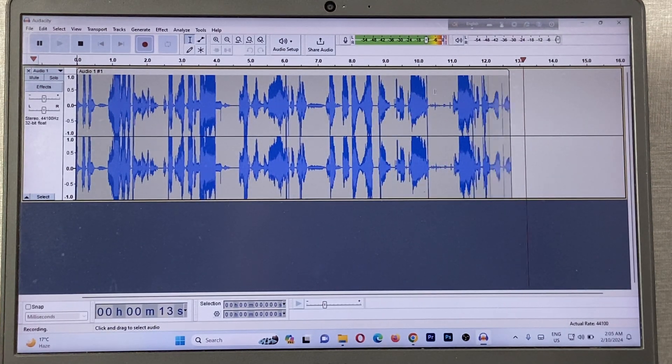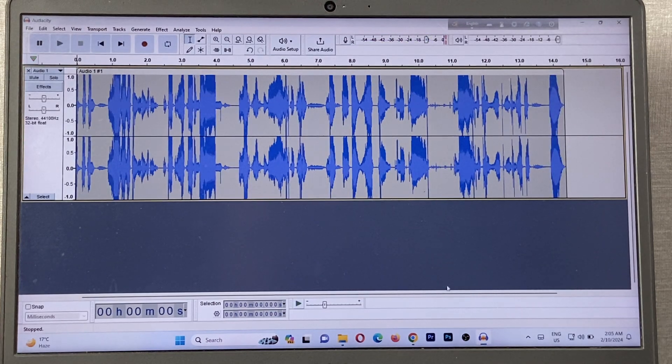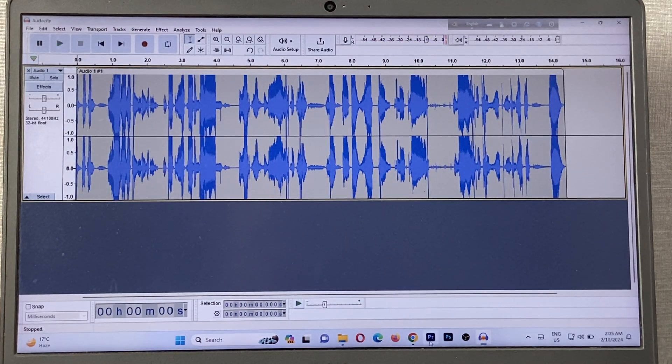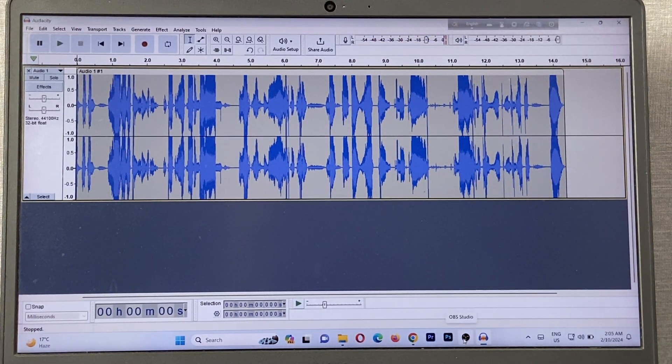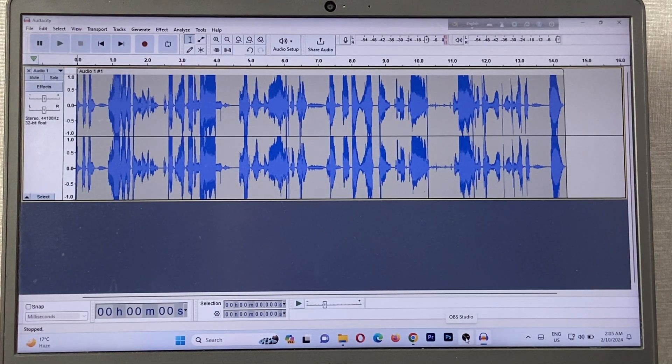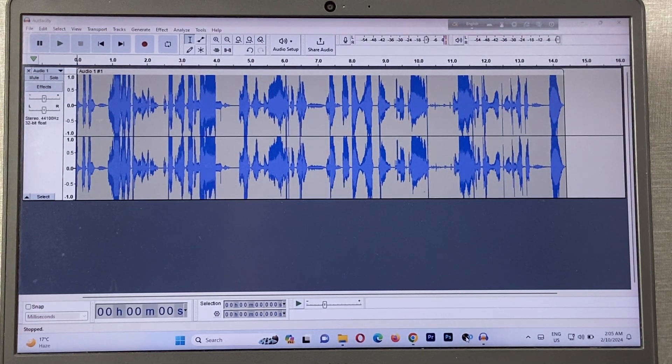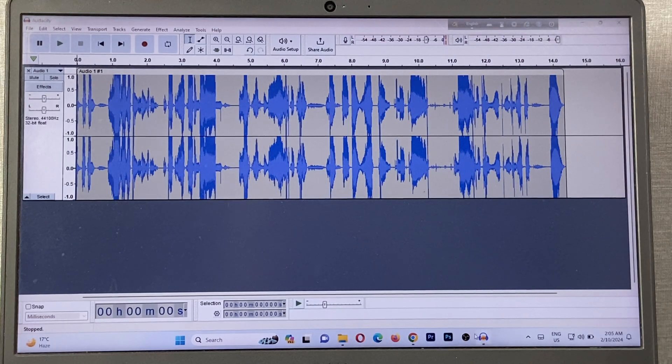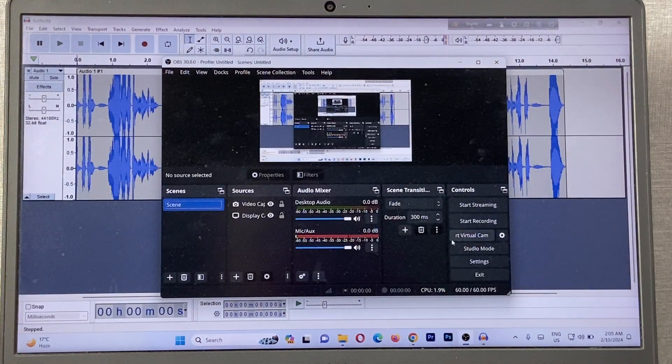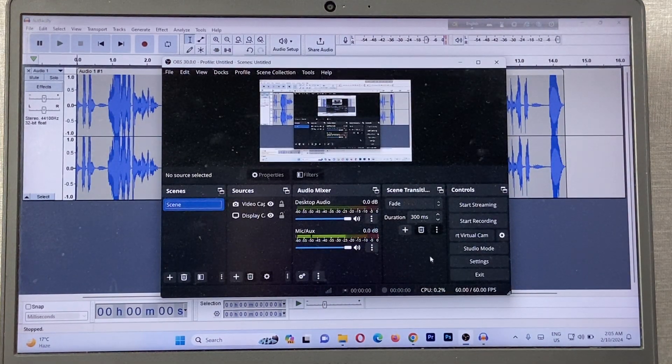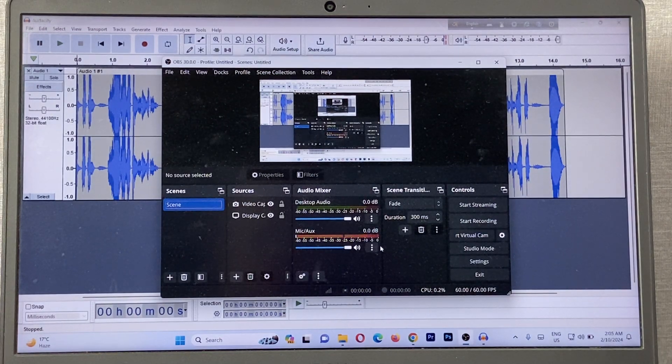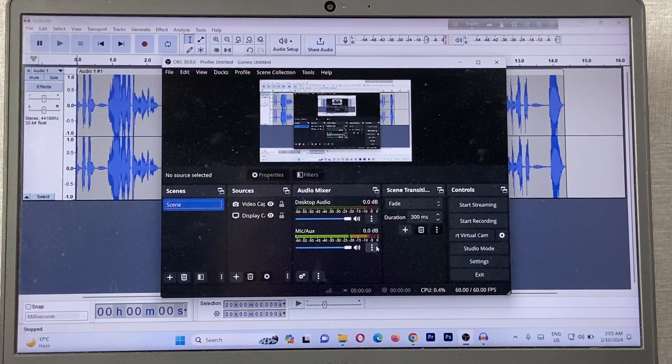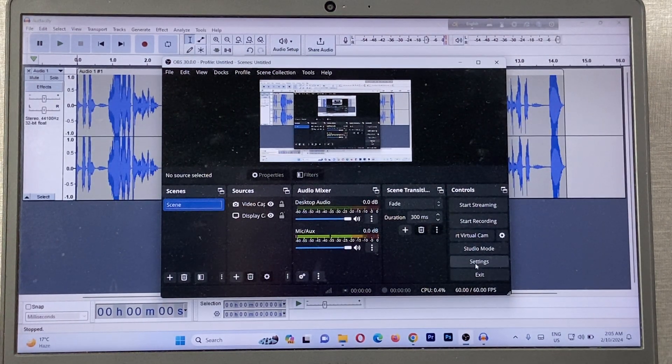You can also use Premiere Pro or other software like OBS. This time I'm opening OBS. As you can see, OBS is opening here for recording.